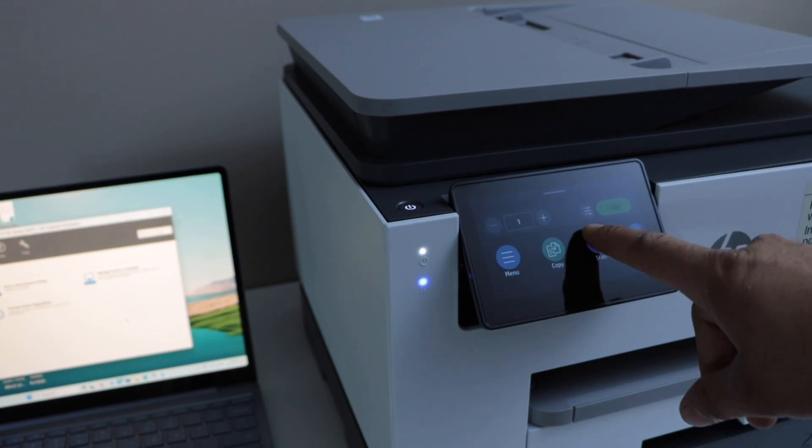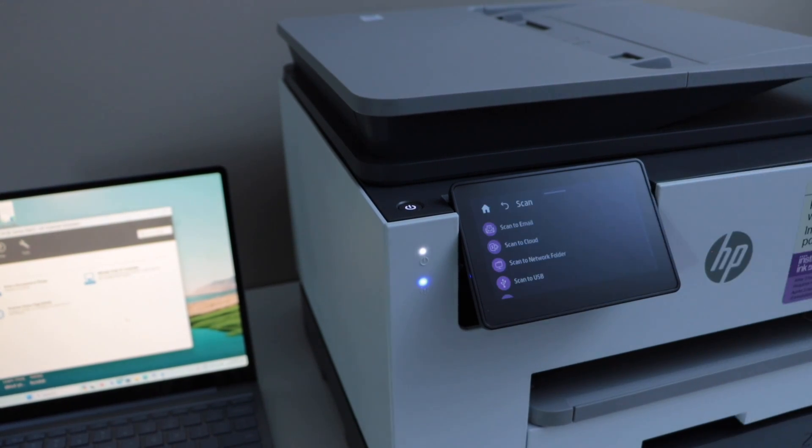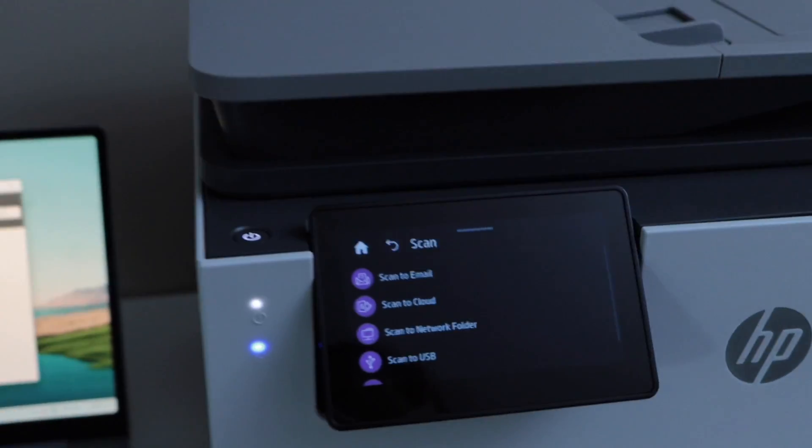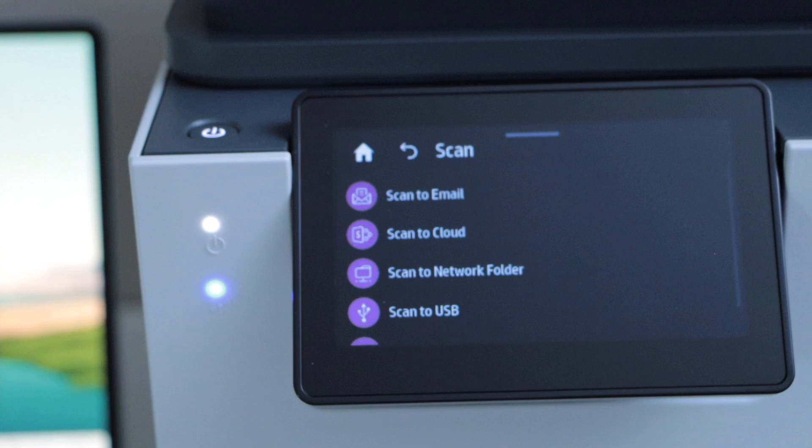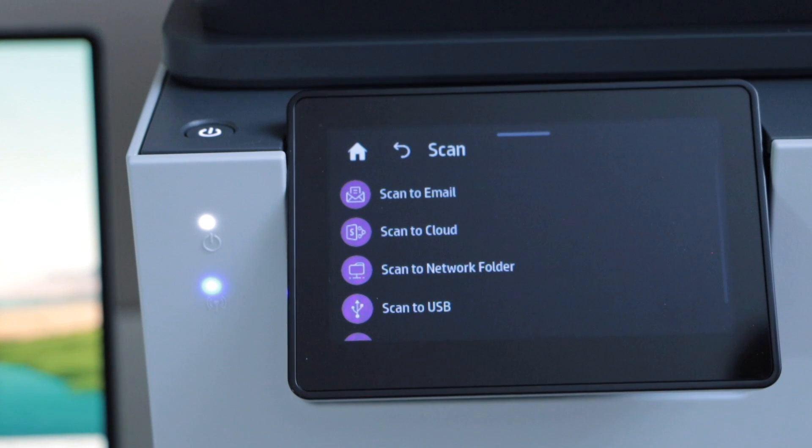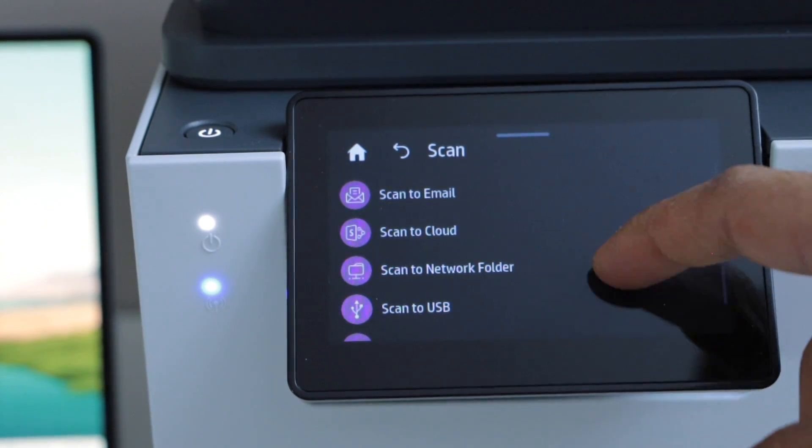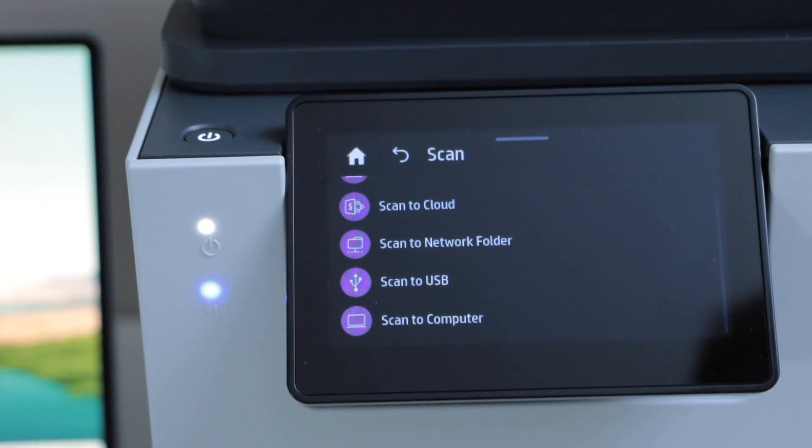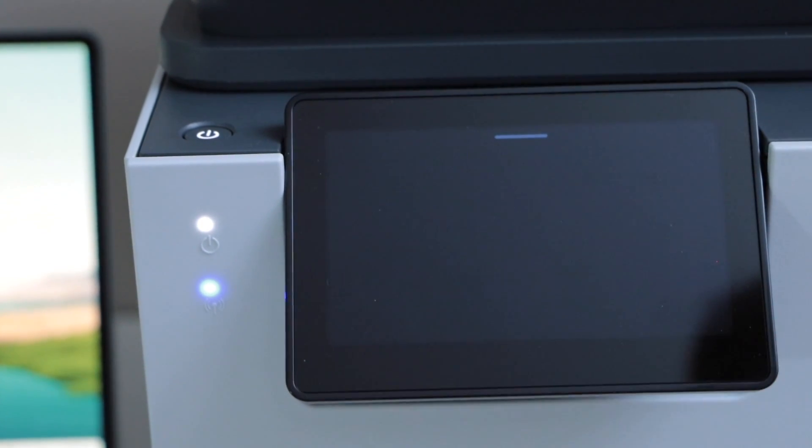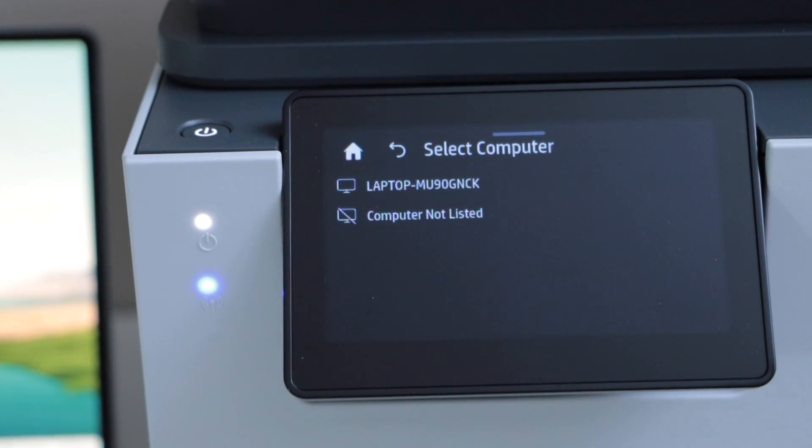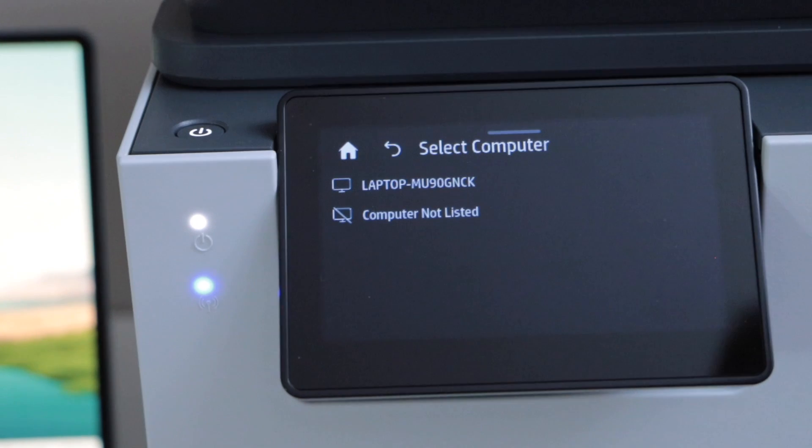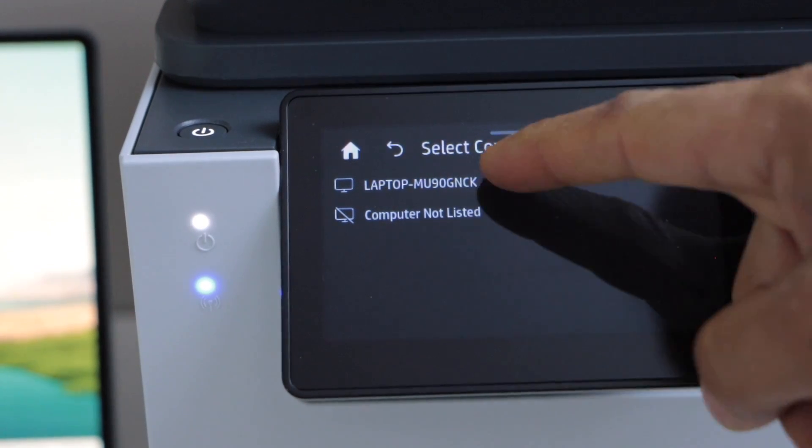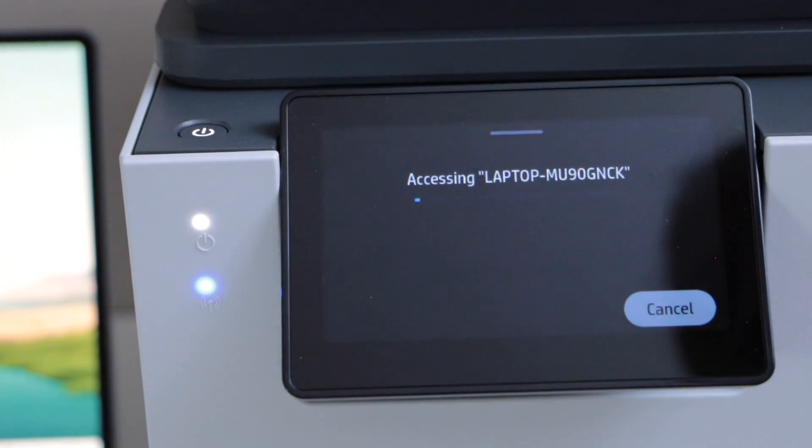Click on the scan icon on the display panel. Once you select the scan, scroll down and look for the scan to computer. It will display the name of your computer on the top. Select it.